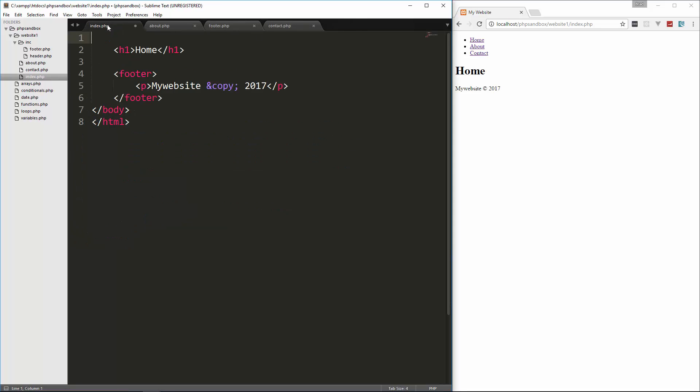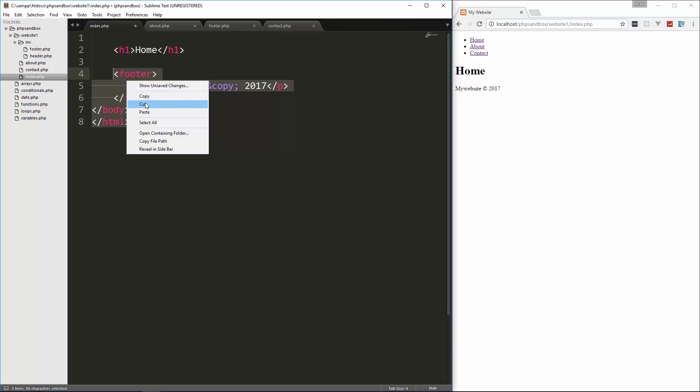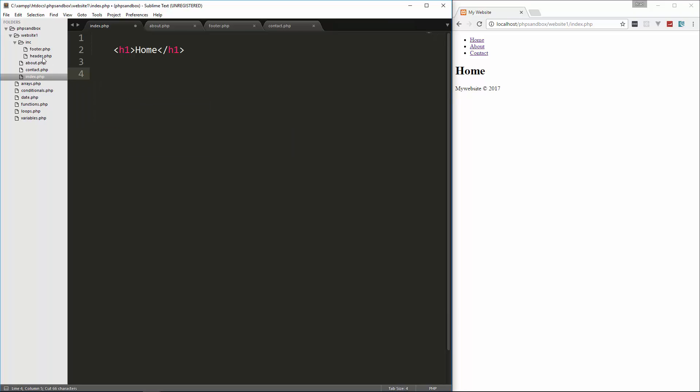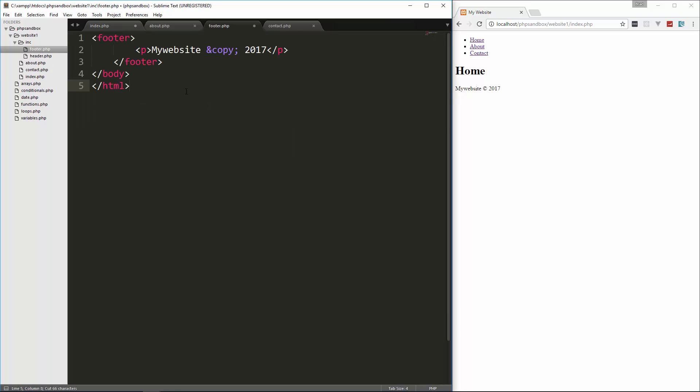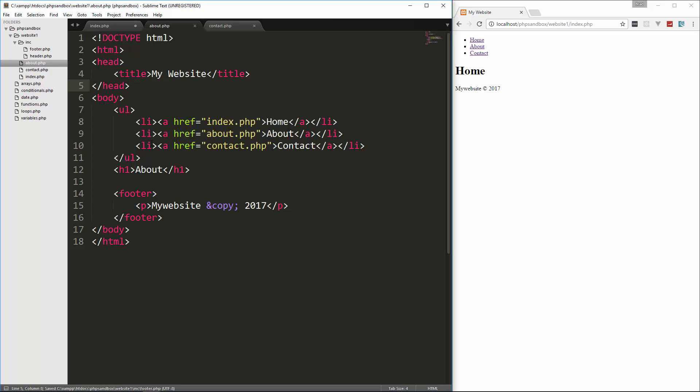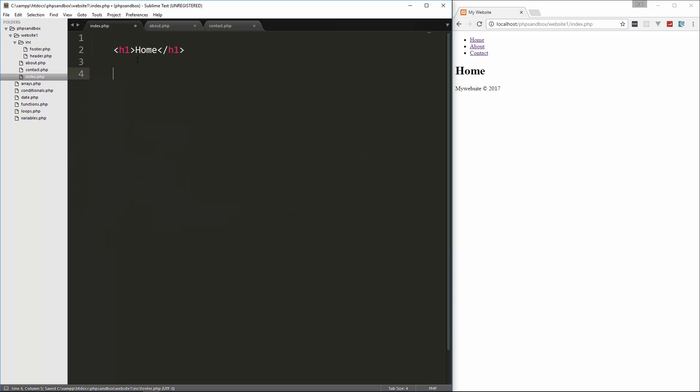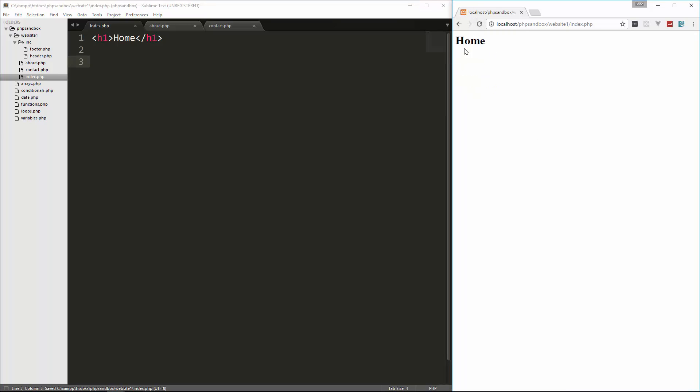And then back in index, let's take everything below the H1, cut it, put it in the footer file, save it and close it. So now for our index page, if we save it like this and reload, obviously we just see the H1. But we can actually include those two files that we just created.